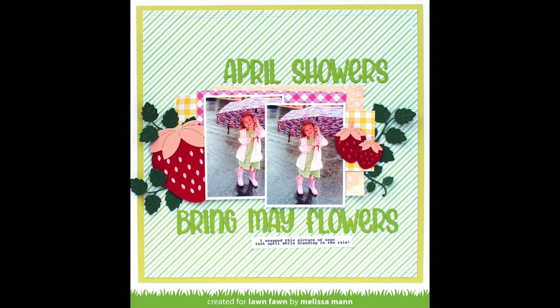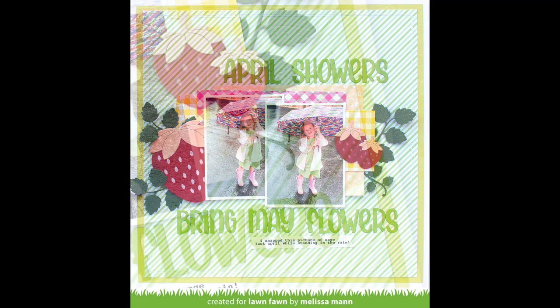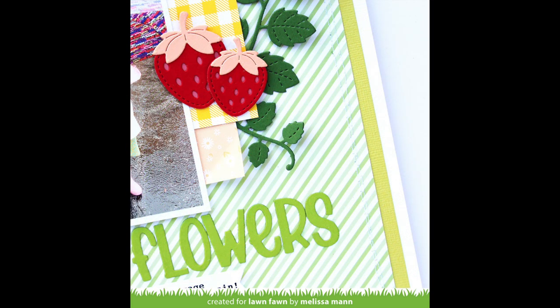Here Melissa shows us that our Flower Market papers are perfect for layouts. How cute is this with those strawberry die cuts and those adorable pictures and Henry's ABCs? I just love this layout so much.